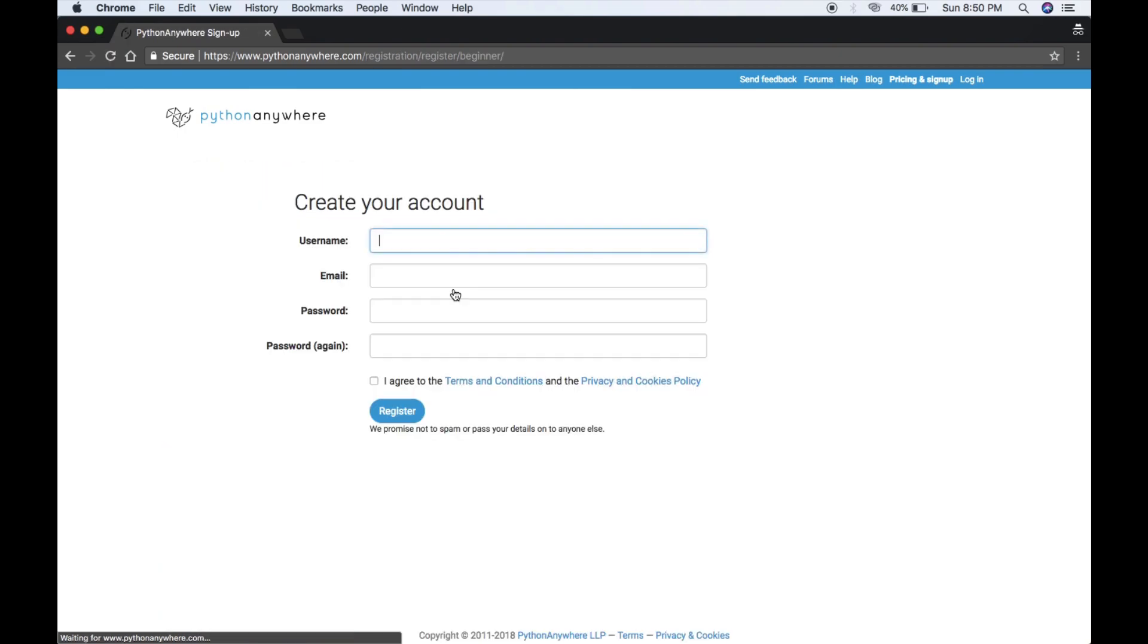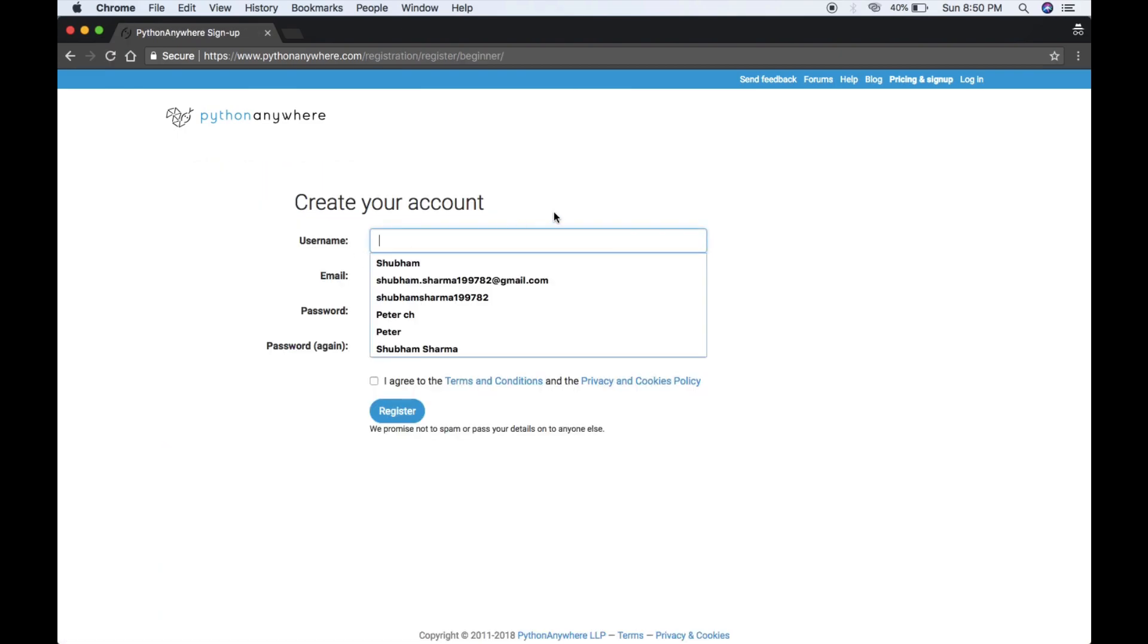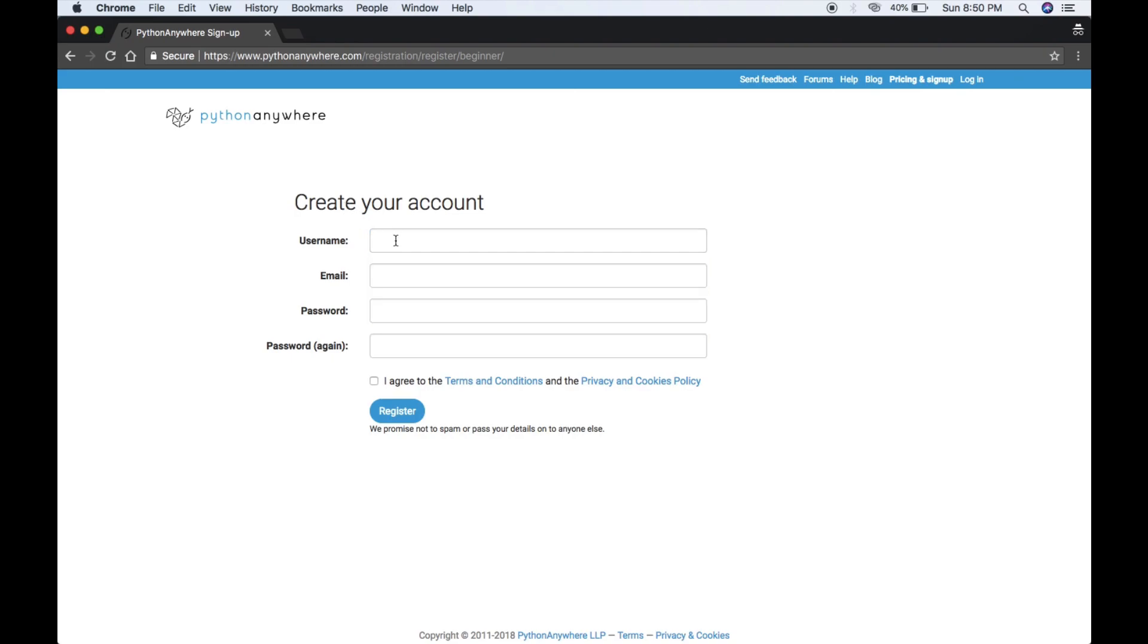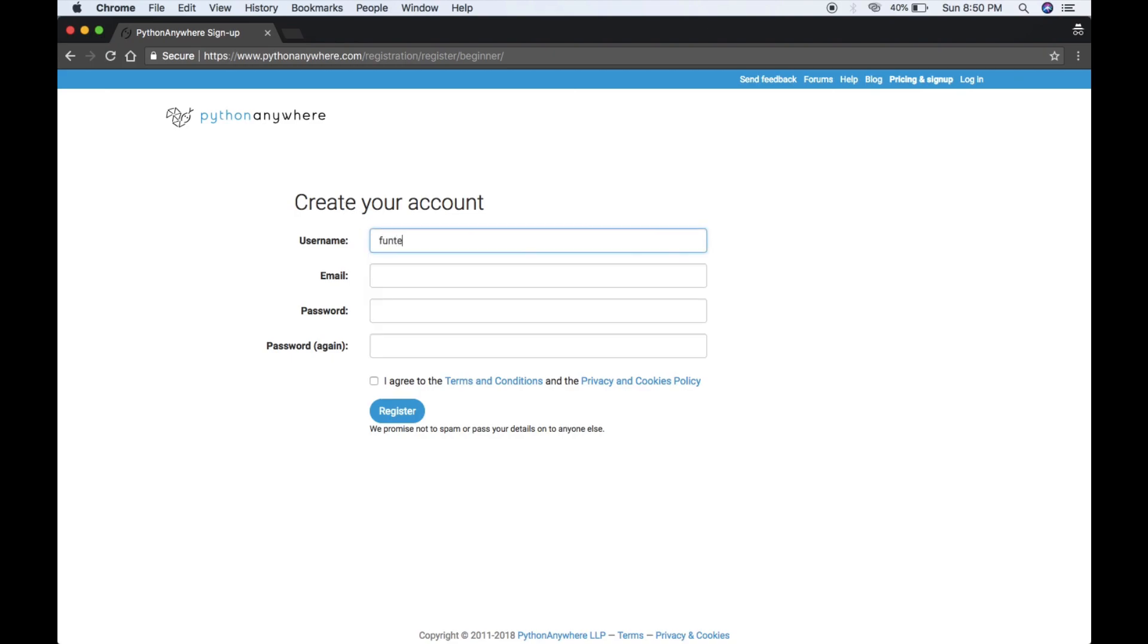Your username must be unique. In this case, I'm using funtech1997.